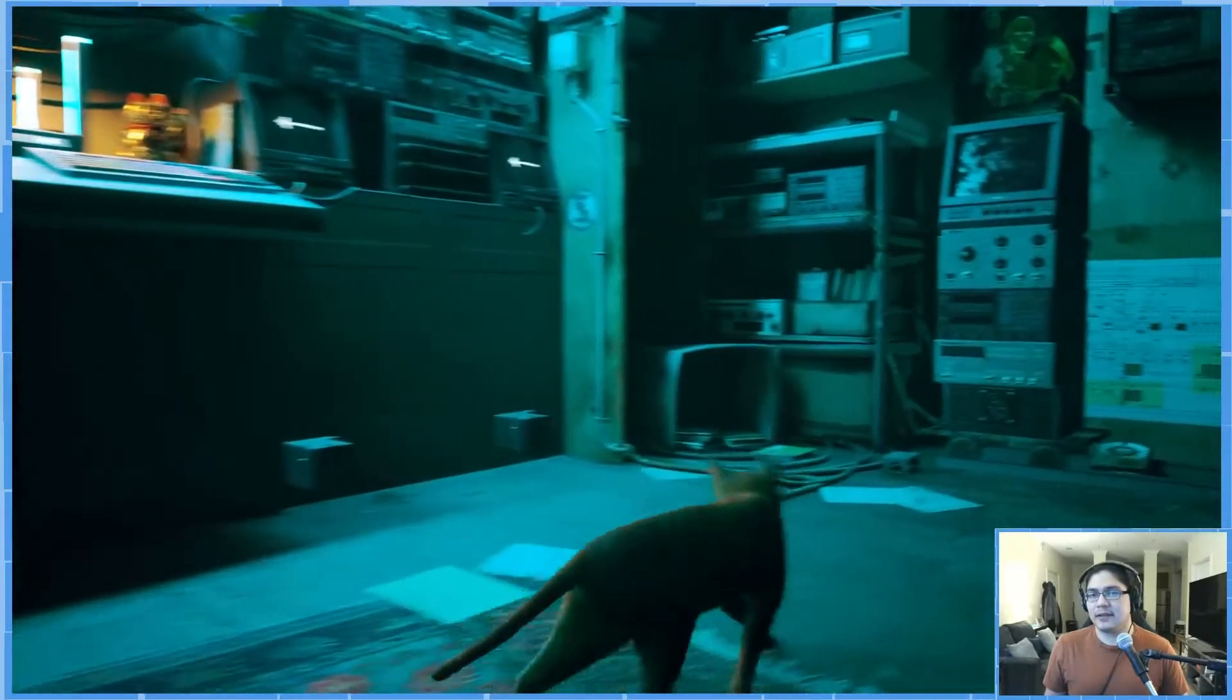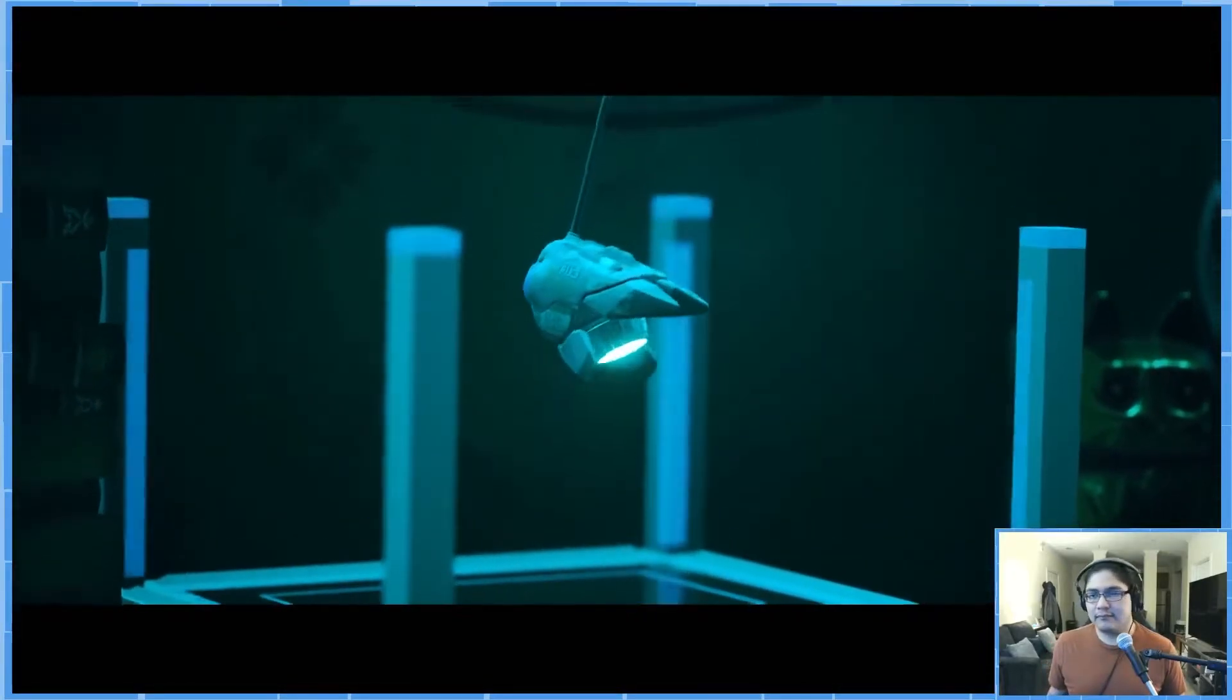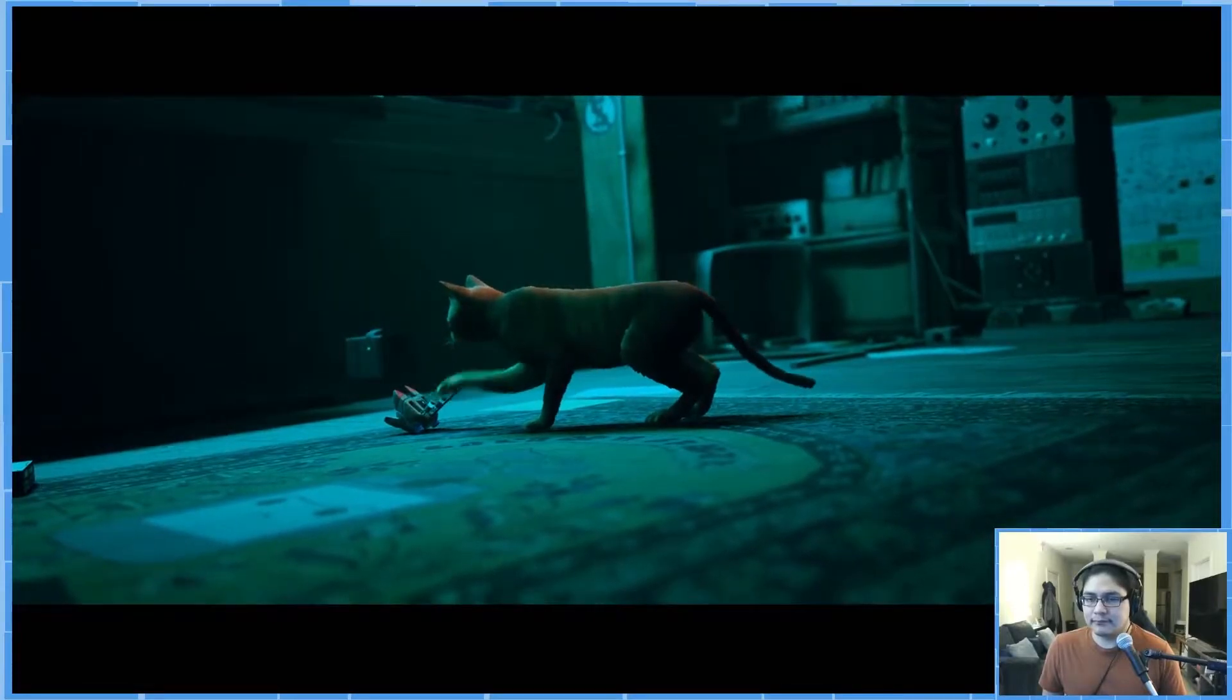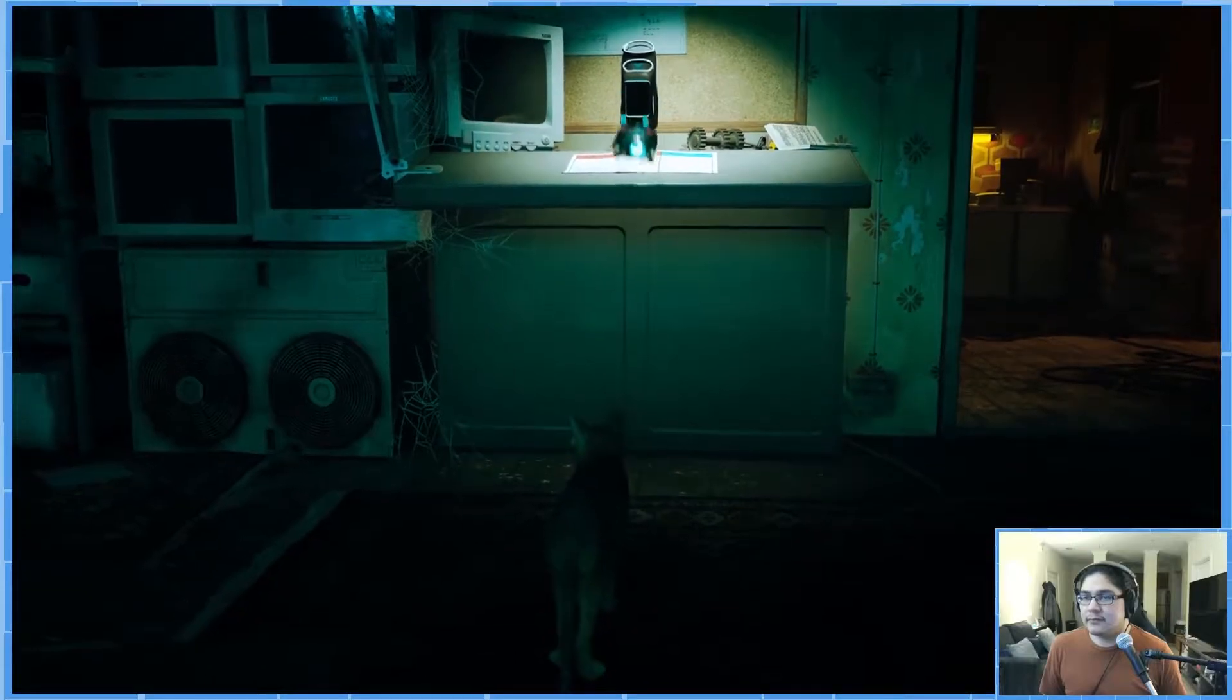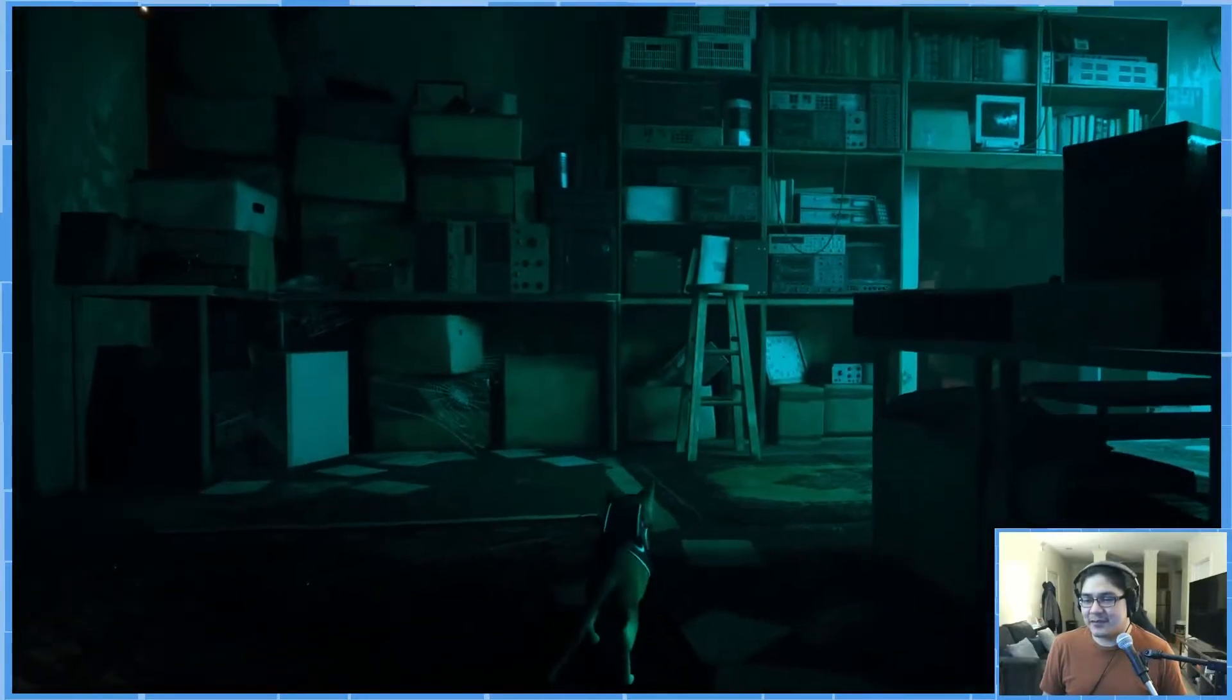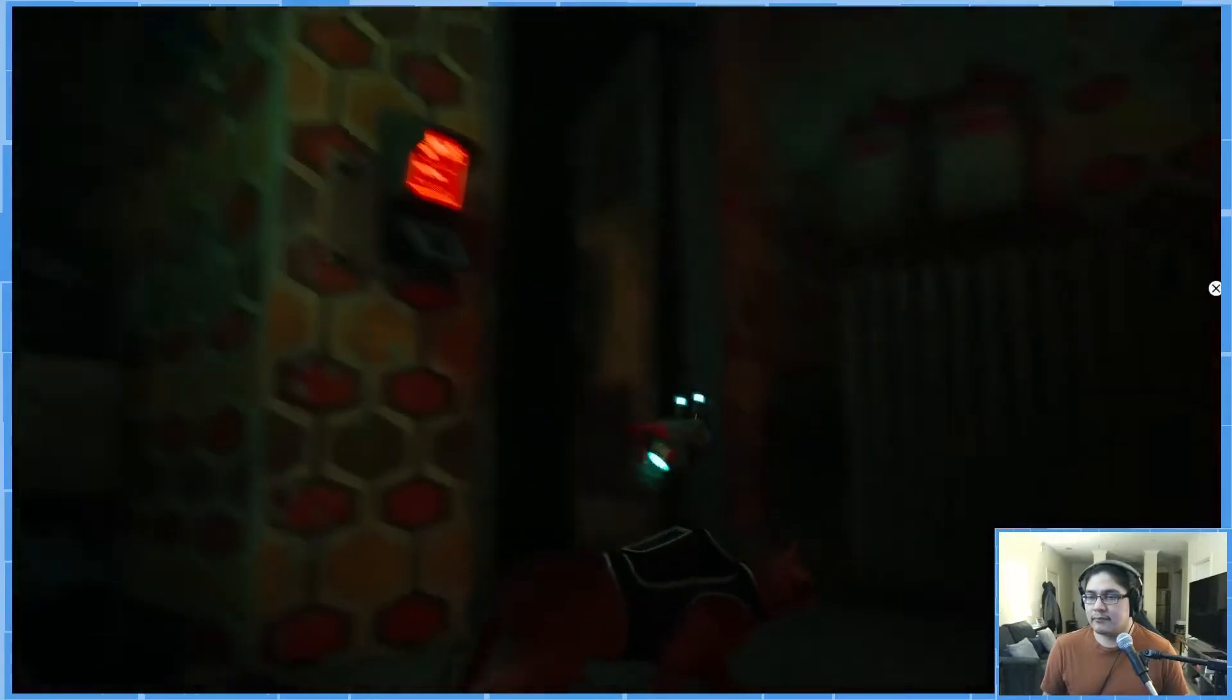Hmm. That way. That way. Okay. In here. There. We're going to have to put this on. That seems like an appropriate reaction. Okay, let's go.